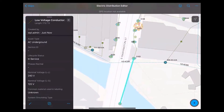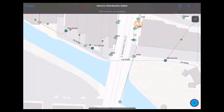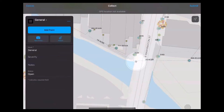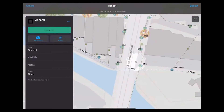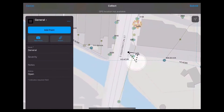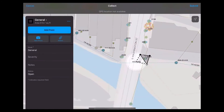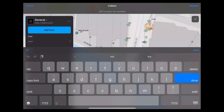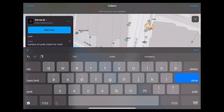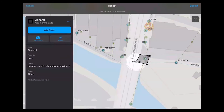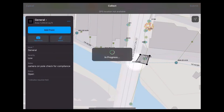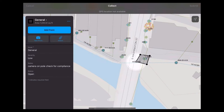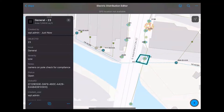While out in the field, I've noticed that on this first street light there's a camera attached. I'm going to put in a map note to send to my front office to let them know what I've seen. This is a low severity note, and the note says: camera on pole — check for compliance. Once I hit submit, I'm done with my edits and those edits will be sent in real time to my front office staff.